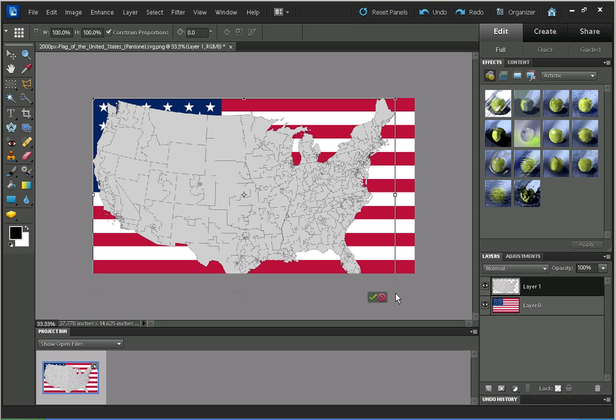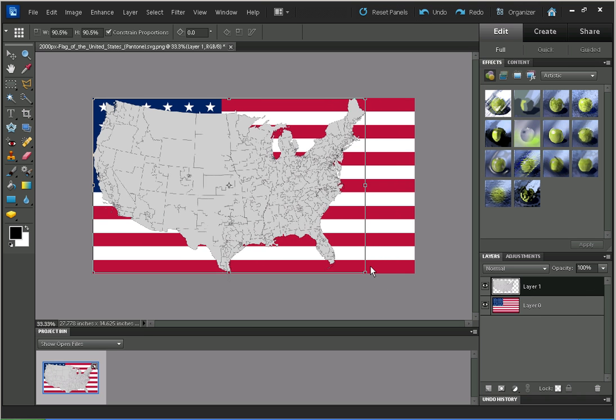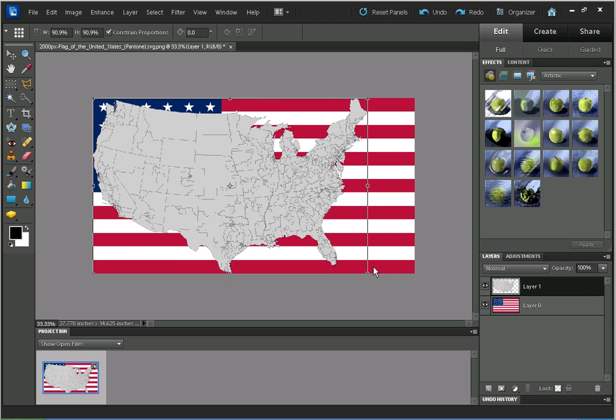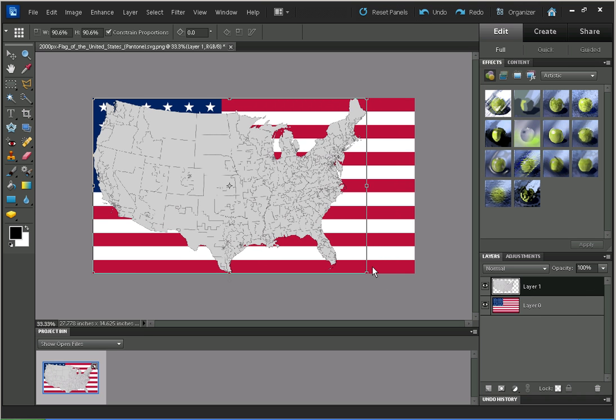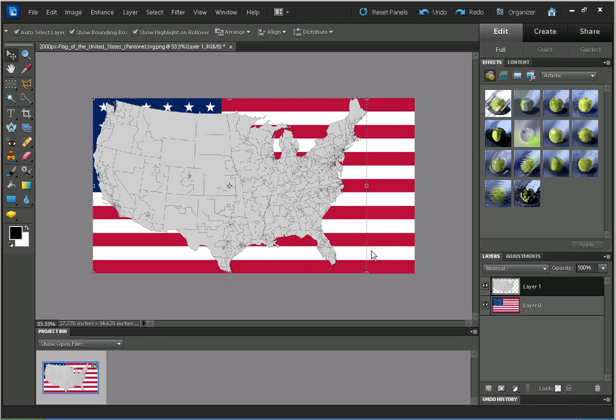I'm just going to resize it. You can see up here Constrain Proportions is ticked, which is what we want to avoid stretching the map in one direction more than the other. You can either click on the green tick or just press Enter to accept the transformation.